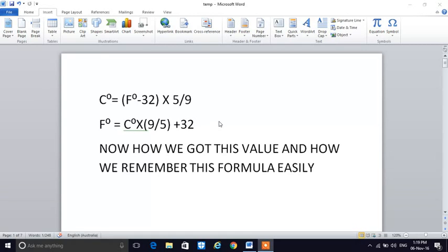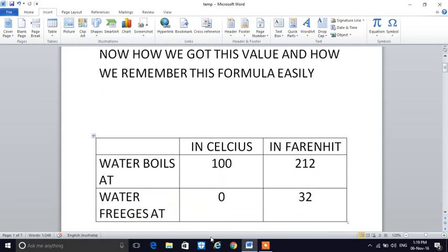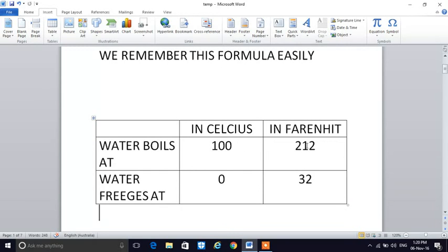Everyone knows that the boiling point of water in Celsius is 100 degrees Celsius and in Fahrenheit is 212 degrees Fahrenheit. The freezing point of water is 0 degrees Celsius and 32 Fahrenheit. So in Celsius, from boiling to freezing point, there is a 100 degree difference.